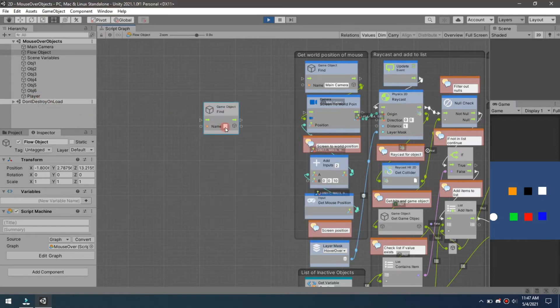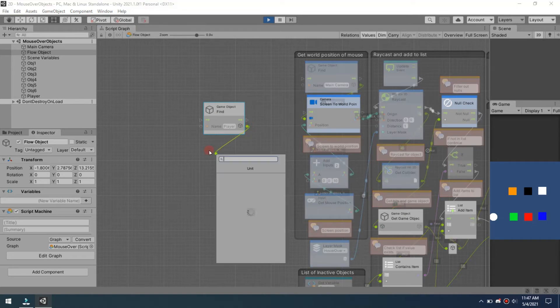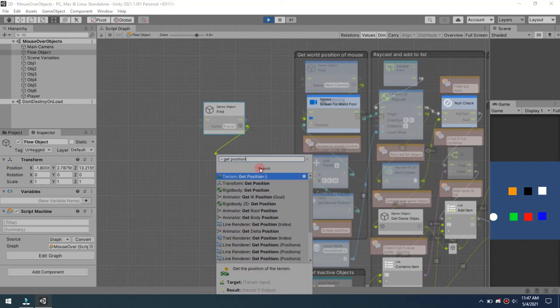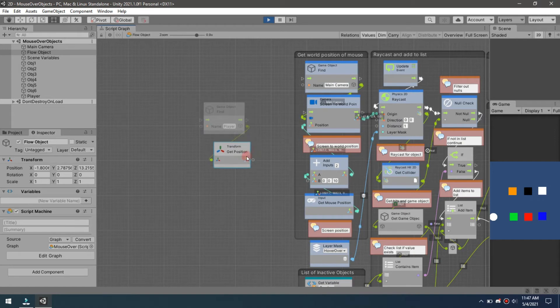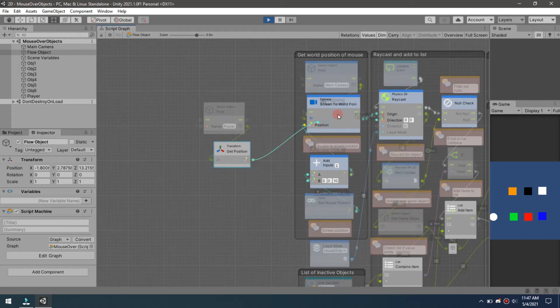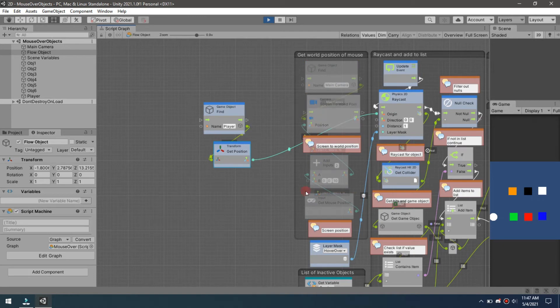We want to get the player's position. So we're going to get that player position and now we're going to replace the origin on that raycast.